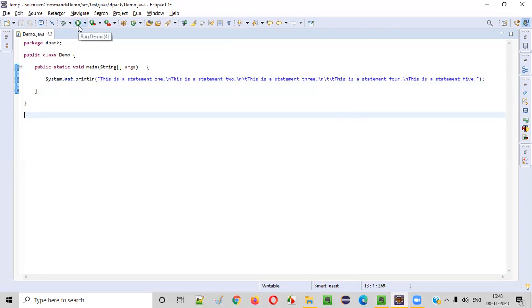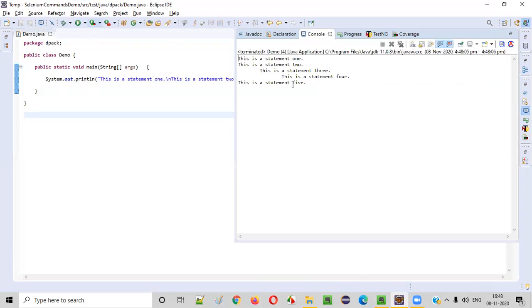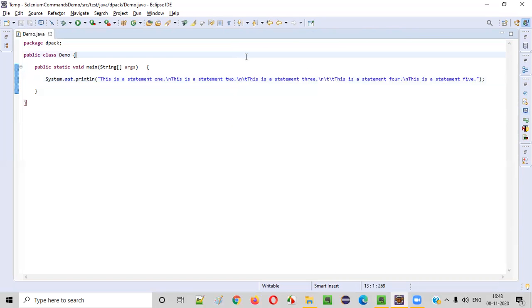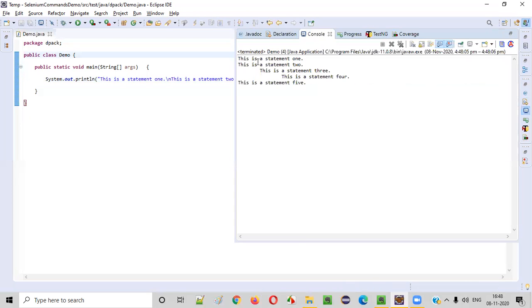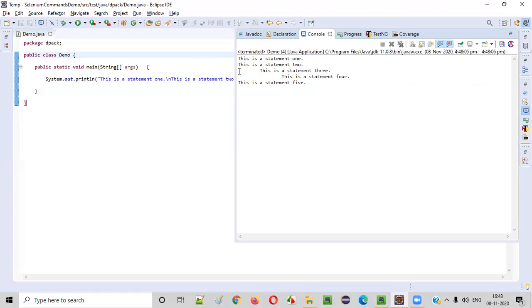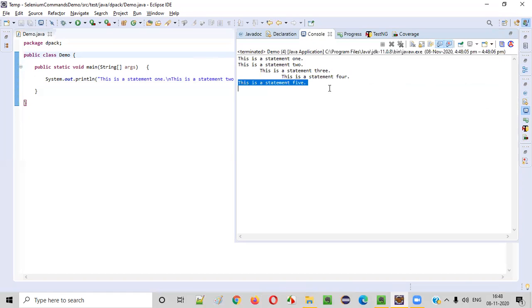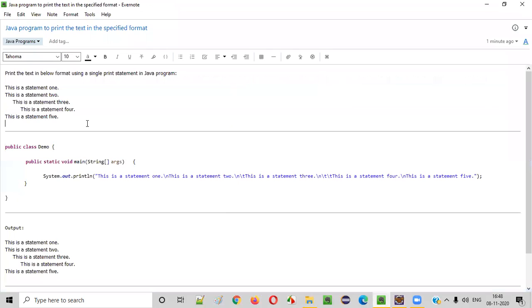You see, this is a statement one. Output we got. When I run the program, this is statement one in the new line. We have statement two. You see single tab space, this is statement three and two tab spaces, this is statement four. And the fifth line is in a normal way in the new line. So hope we got the same output. Yes, we got the perfect output.